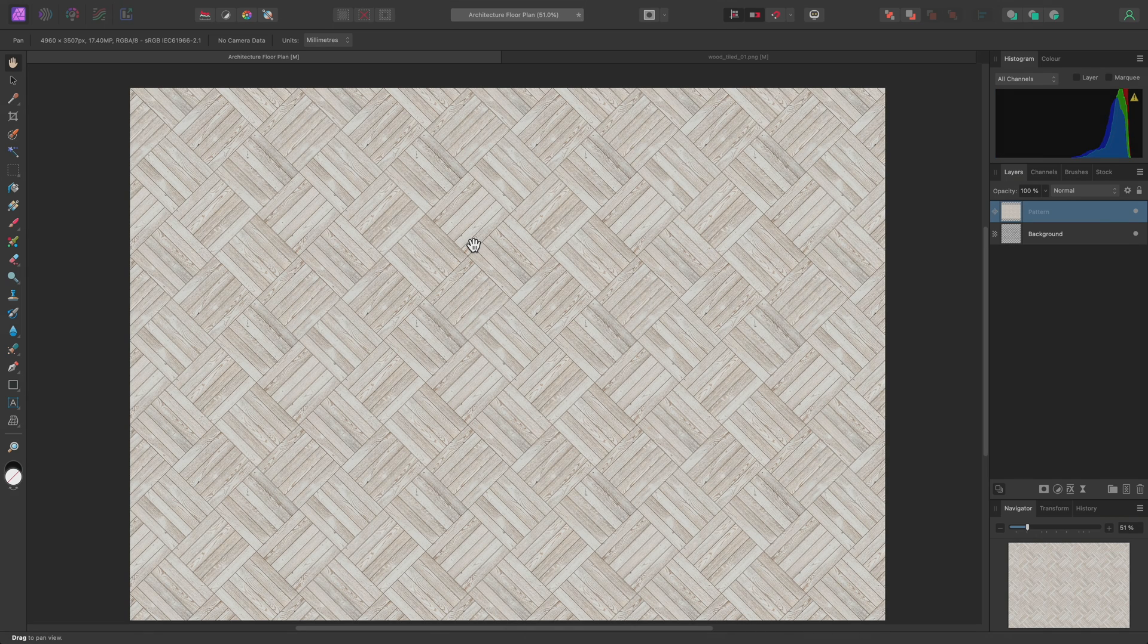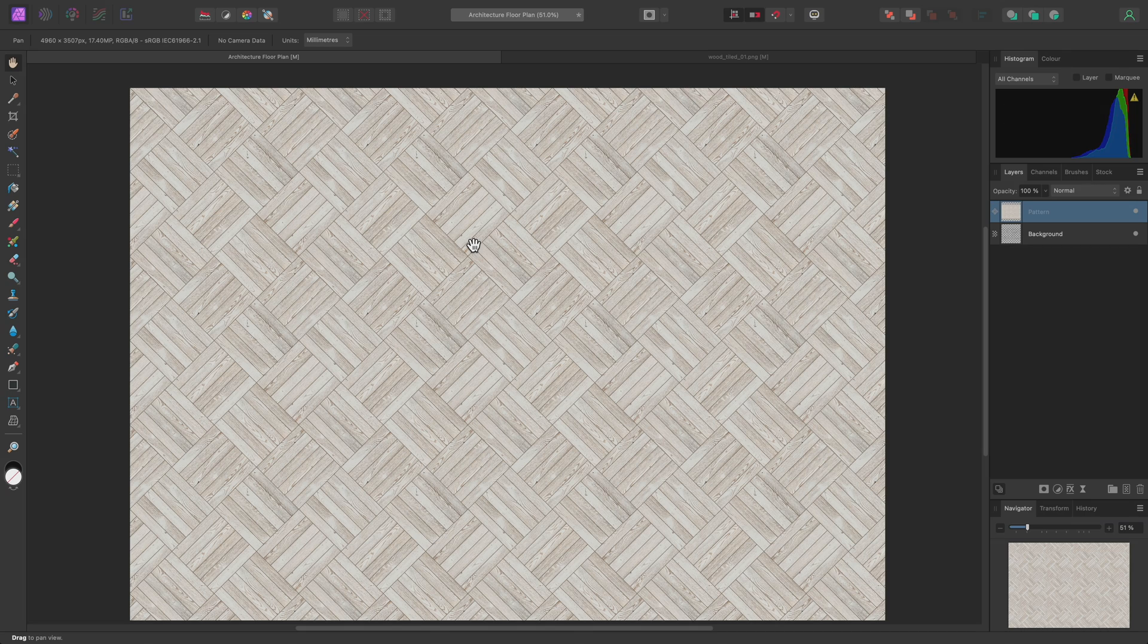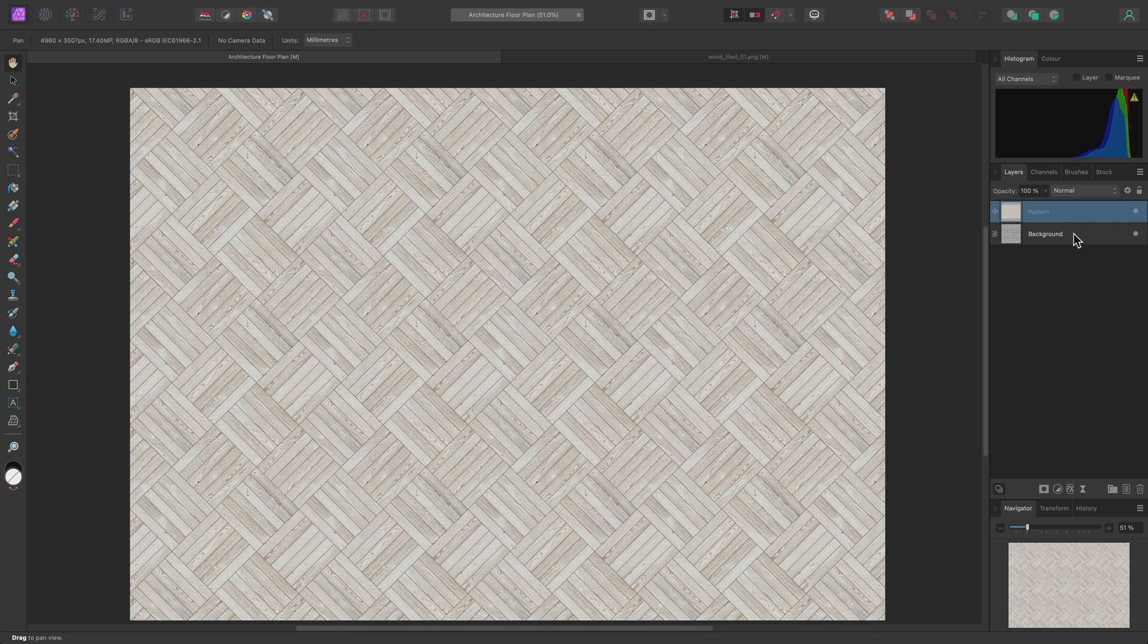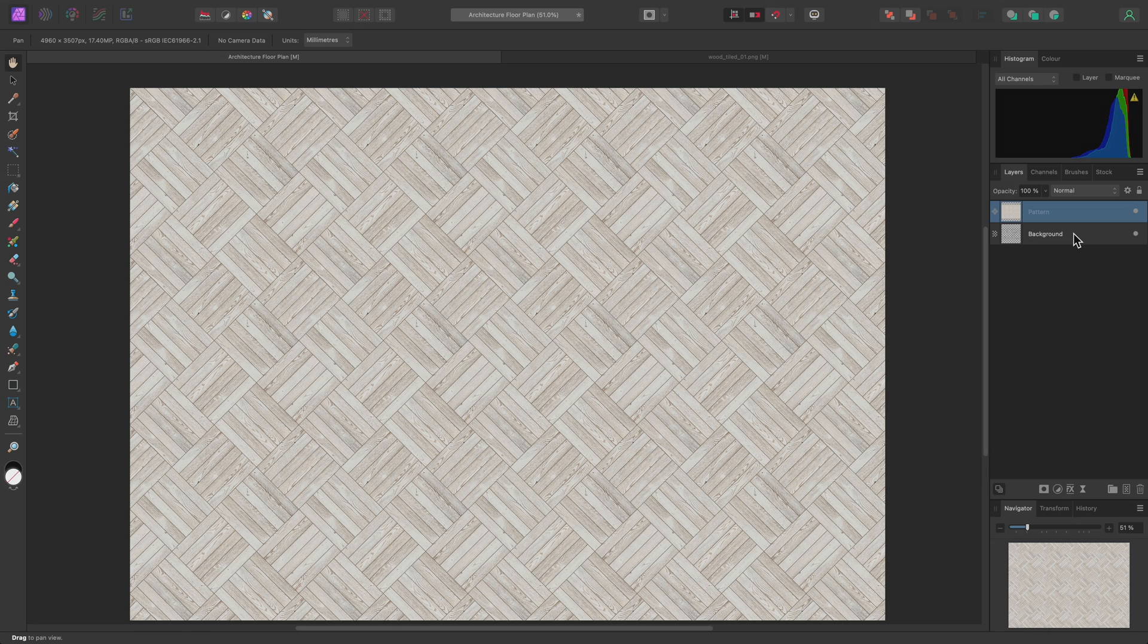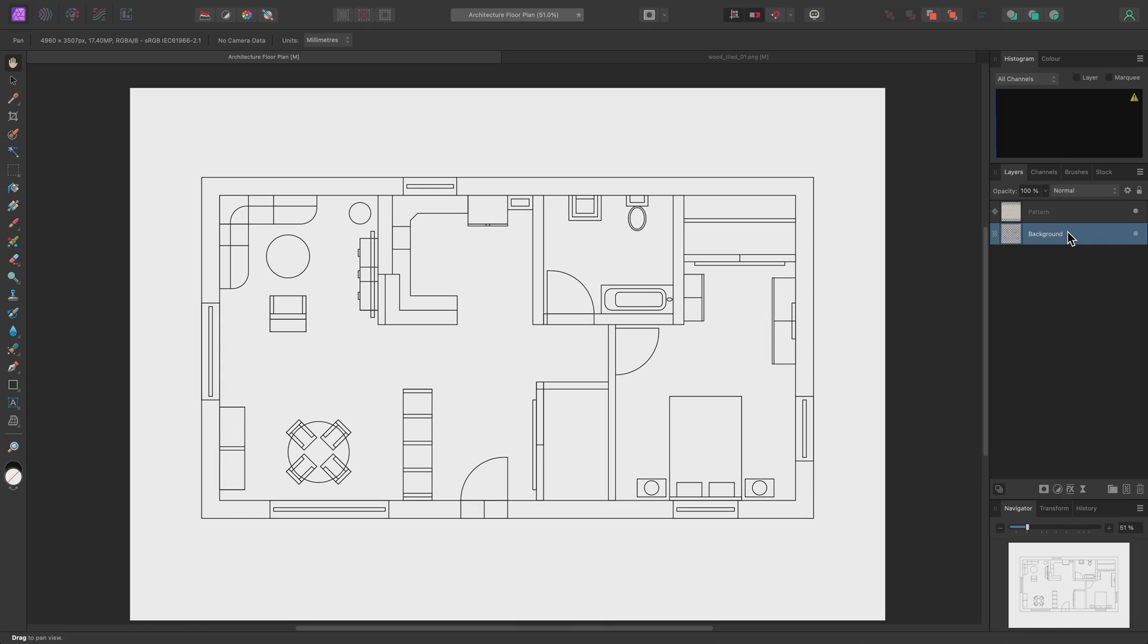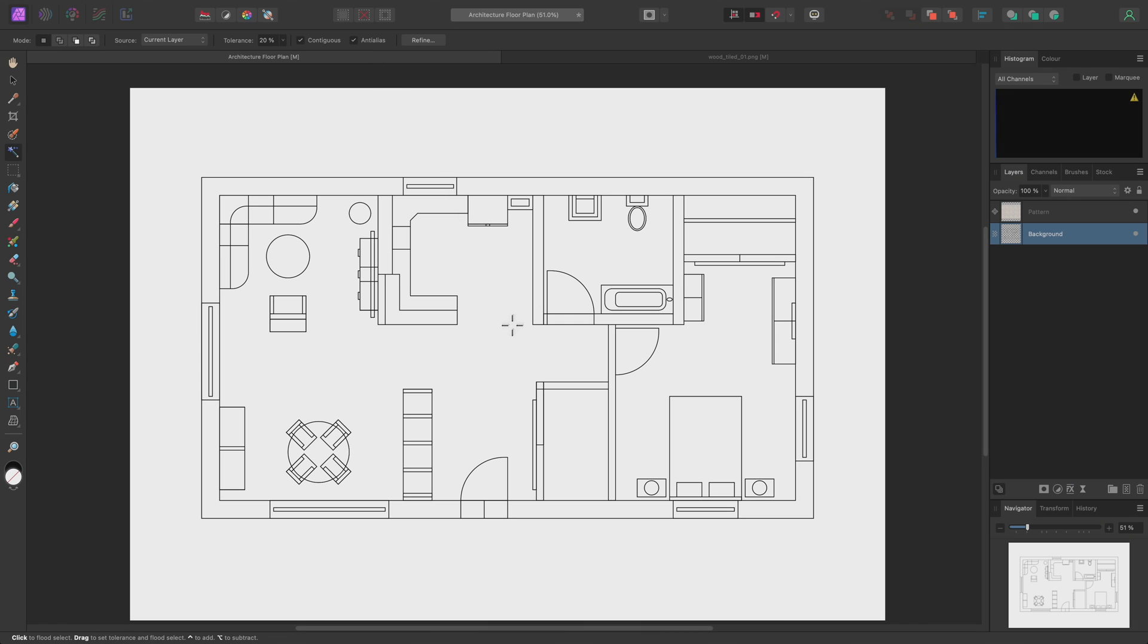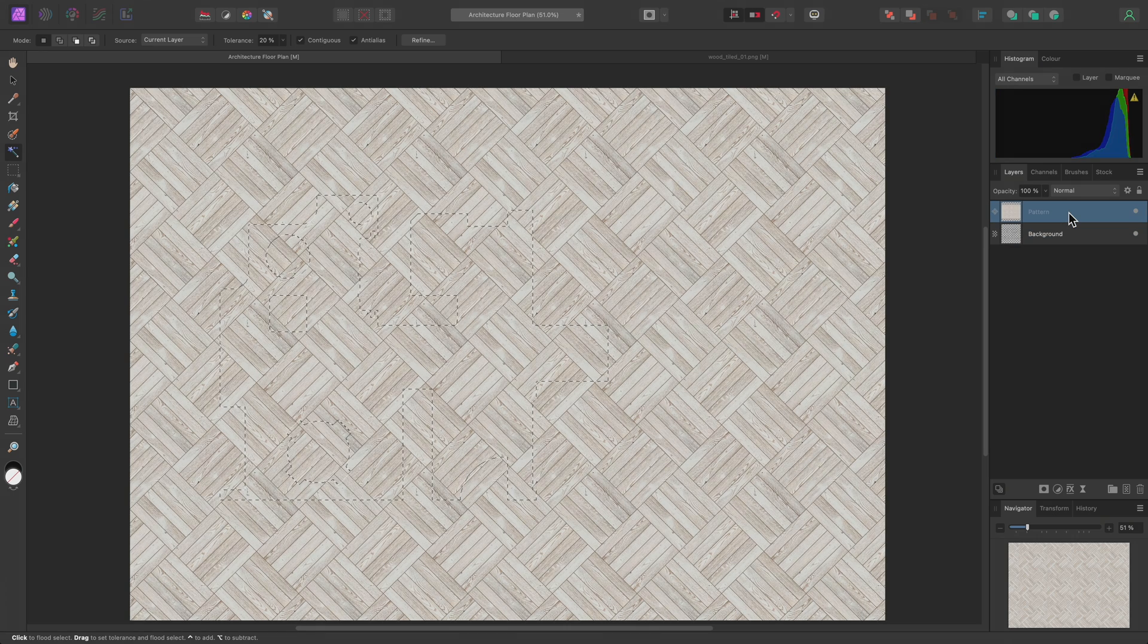Now, I need to mask this pattern layer to a particular area of the floor plan. Rather than having to hide and show this pattern layer so I can see the plan underneath it, I can instead Option-click on Mac, Alt-click on Windows, on the Background layer to solo it. I can then choose the Flood Select tool from the Tools panel on the left, and on the Context toolbar, I'll enable Anti-Alias, which will soften the edges of the selection. I'll then single-click over the area I wish to select, and will now see a marquee selection.